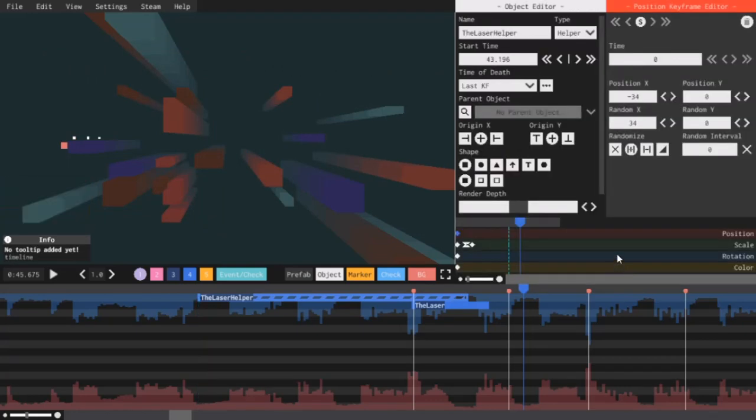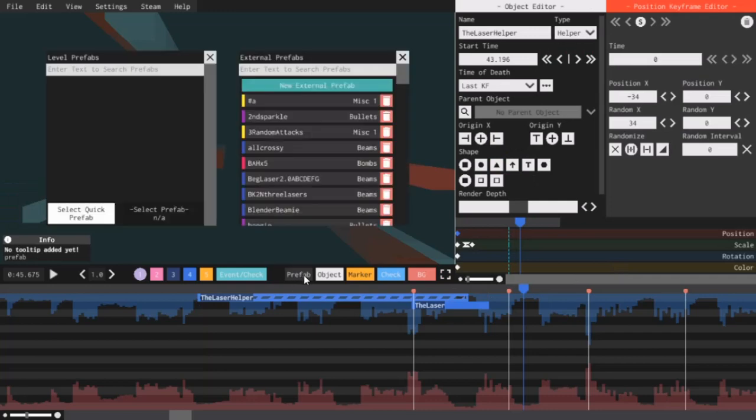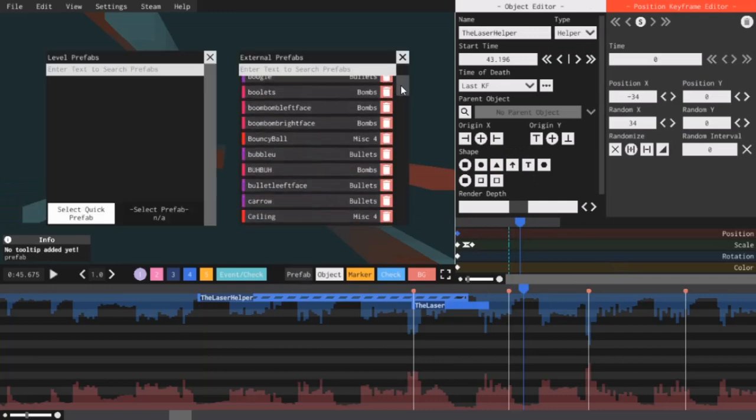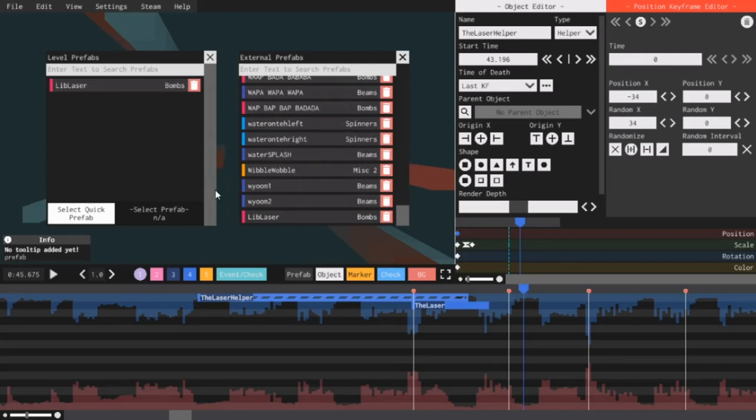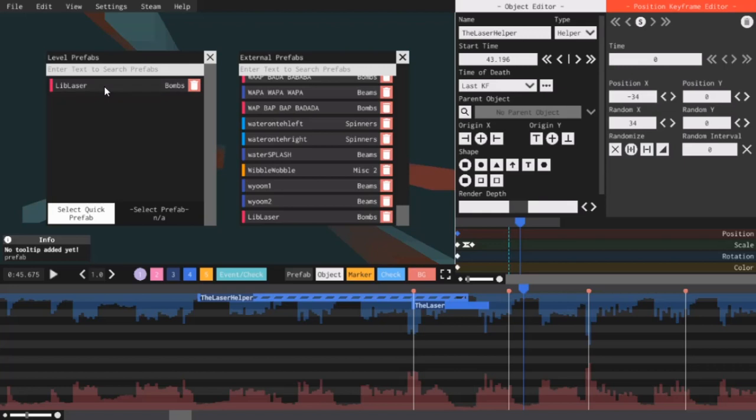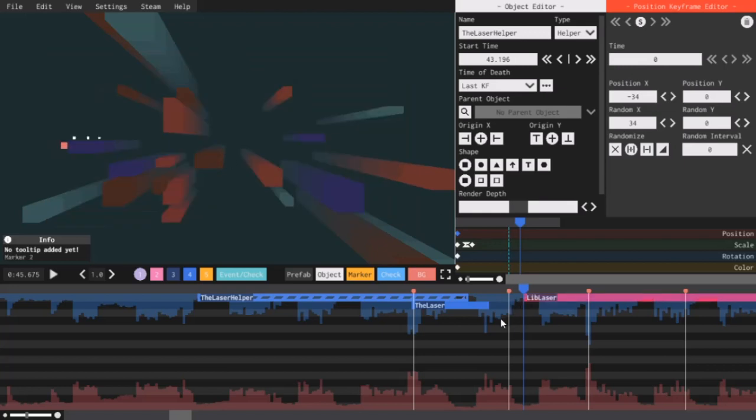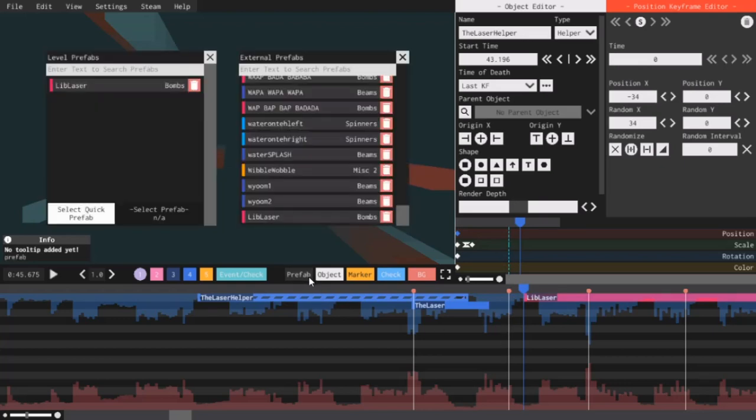And now that I've made the prefab, if I click this button again and scroll all the way to the bottom of the External Prefab List, LibLaser should appear at the very bottom. And if I click it, I can add it to my list of level prefabs. And after I restart the game, this prefab will be alphabetized. Now, clicking the prefab in the Level Prefabs will add this particular prefab where the slider is. Now, the best way to add prefabs quickly is to go to Prefabs, click Select Quick Prefab, and then click the prefab you want. I am saying prefab a whole lot in this video.